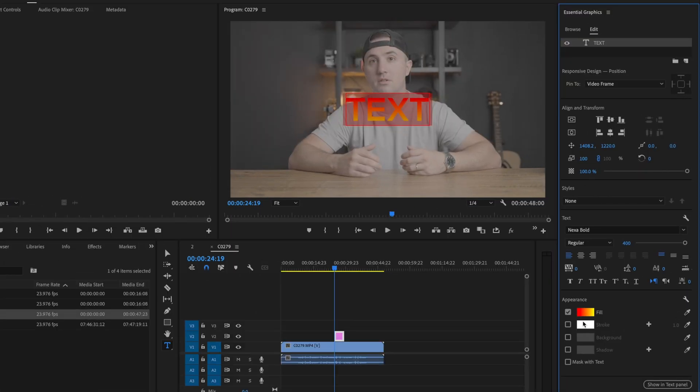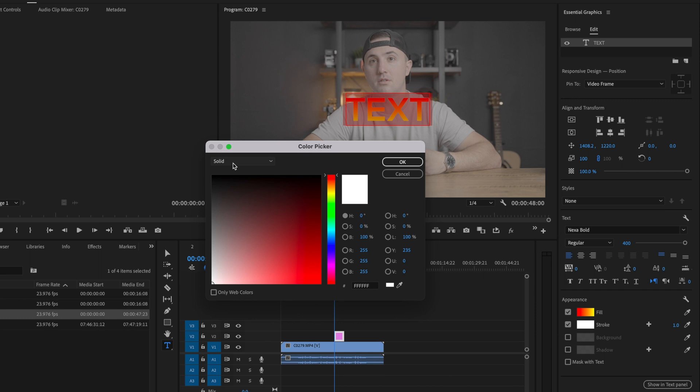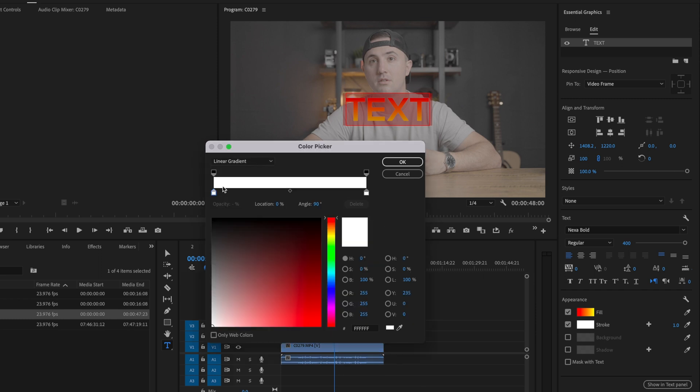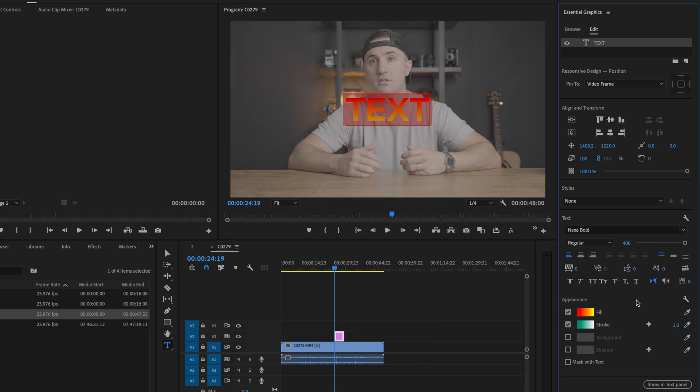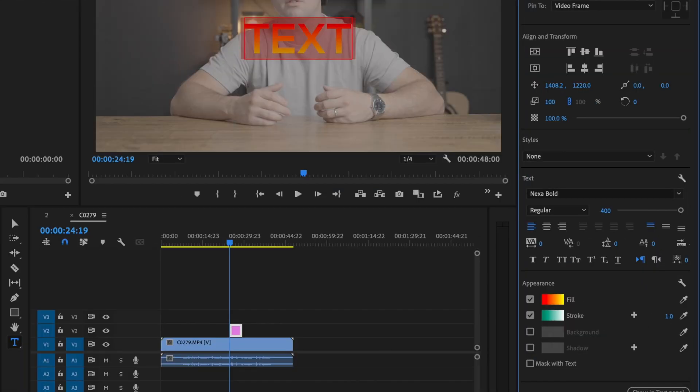If you want to add a stroke, you now have the option to create a gradient on your stroke as well. I'll just pick a random color, press OK, and then I can increase the size of that stroke.